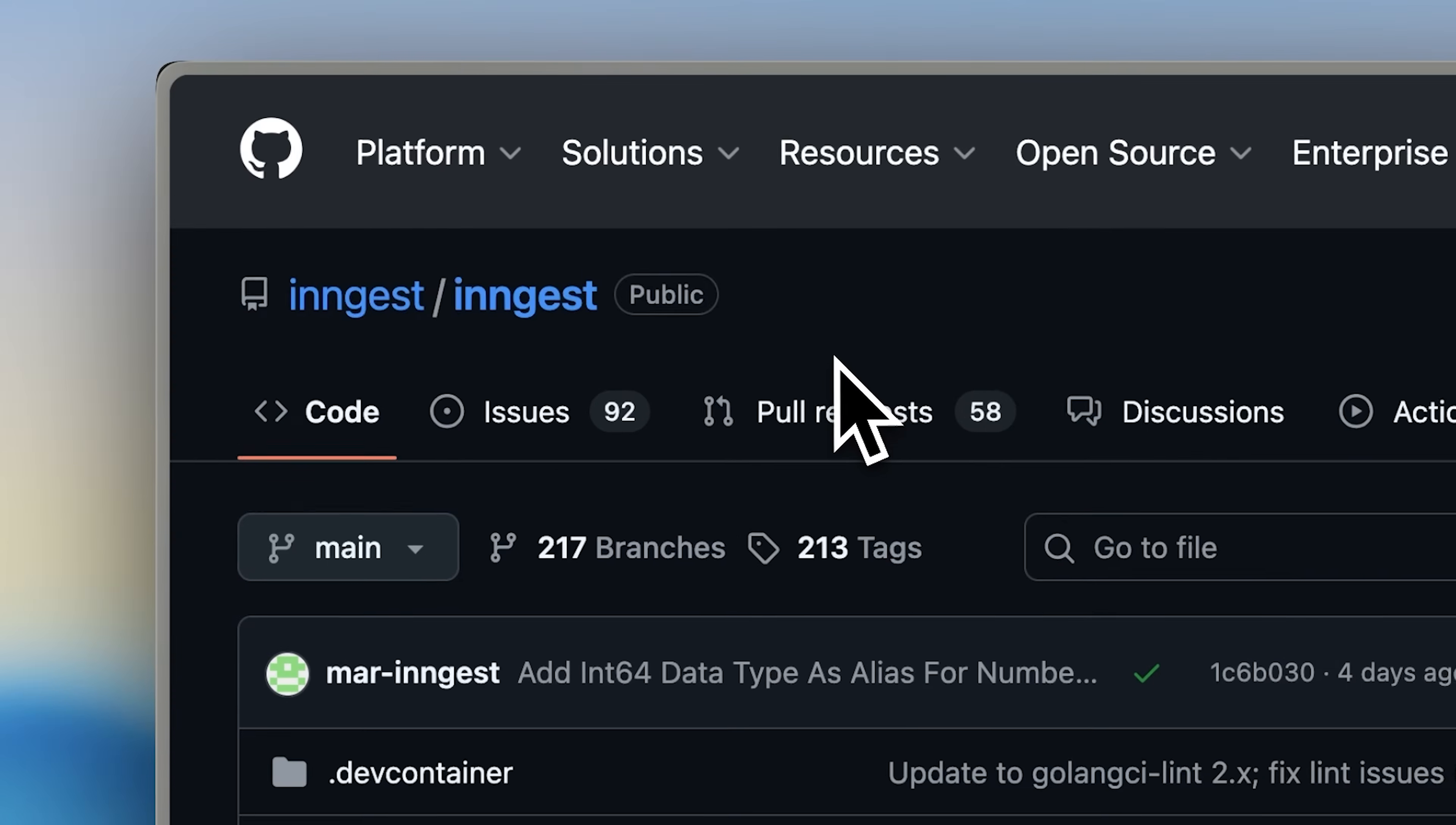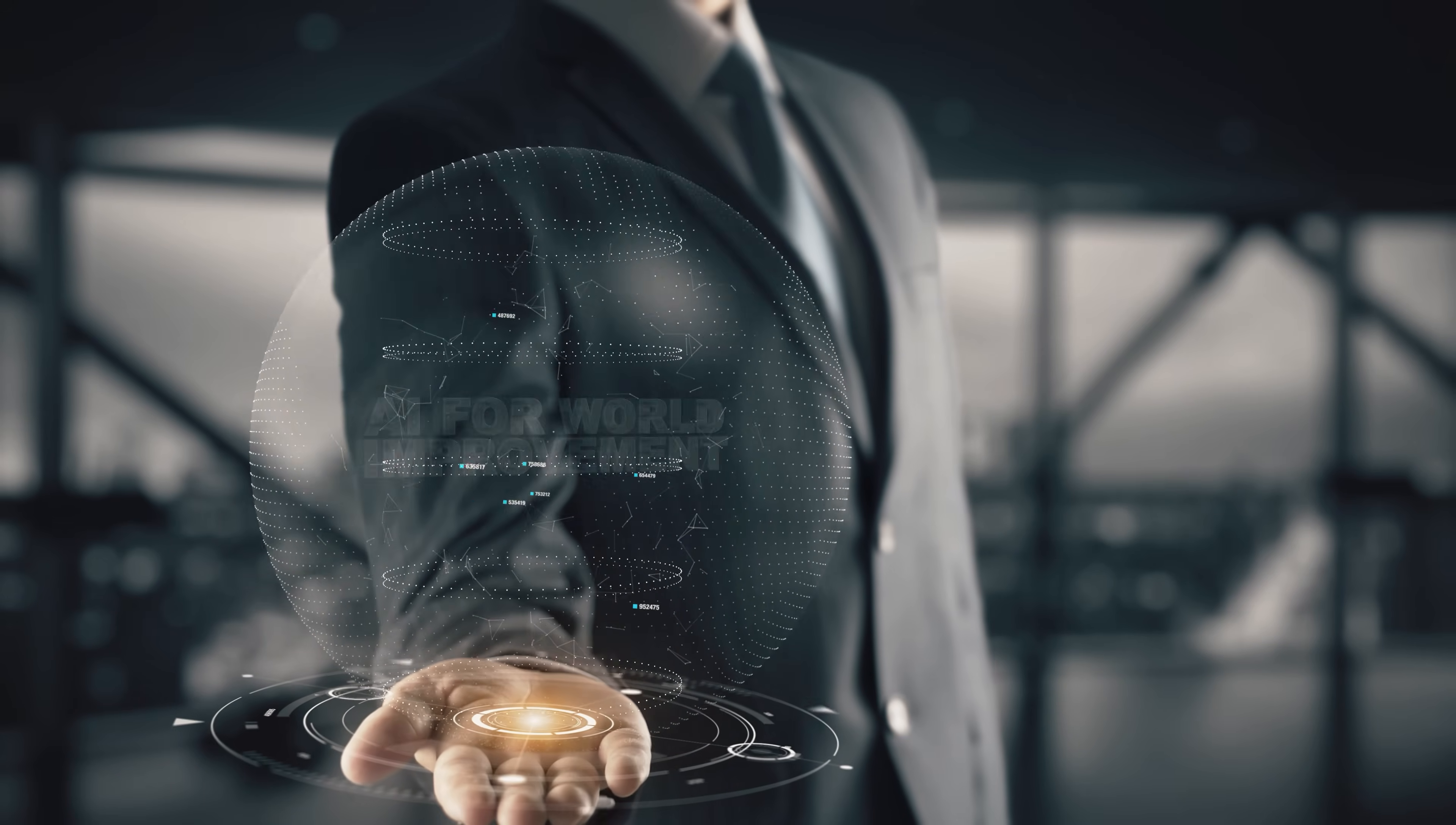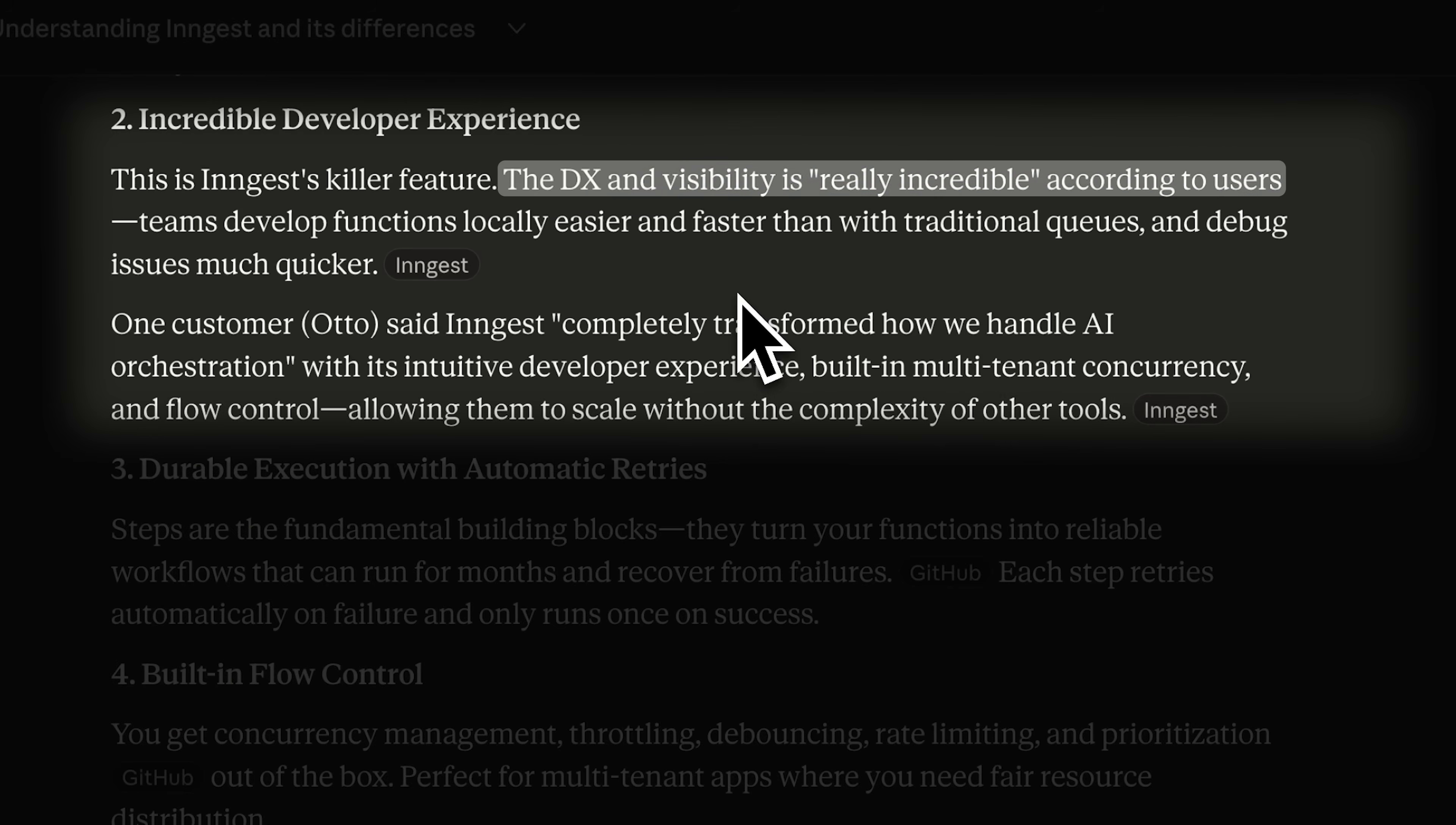For those who don't know, Ingest is an open source workflow orchestration platform that lets you build reliable AI workflows and takes care of so many problems that come with it. I've been using it to build agentic workflows in our company and the developer experience is really good.